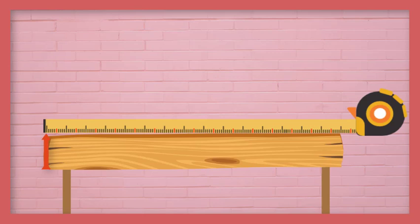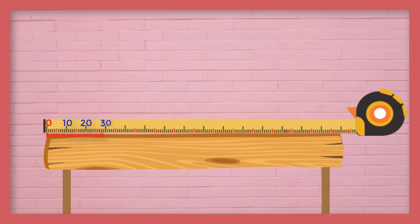This is the starting point: 0, 10, 20, 30, 40, 50 centimeters.